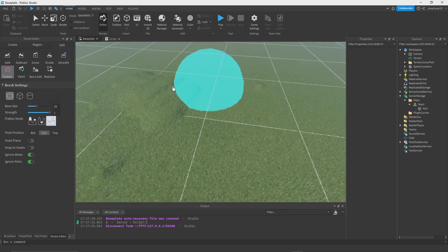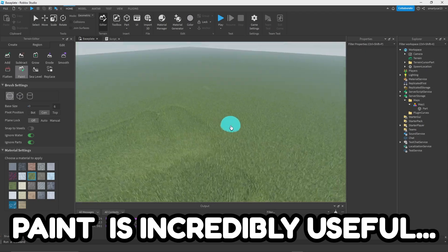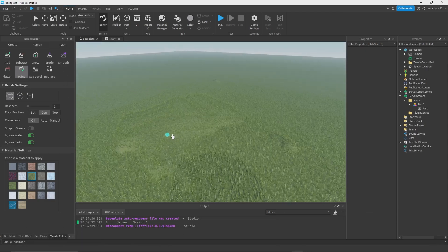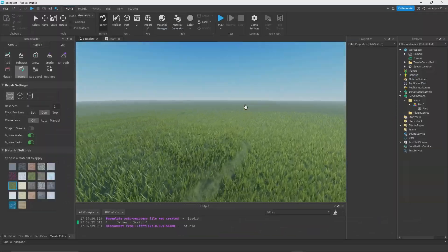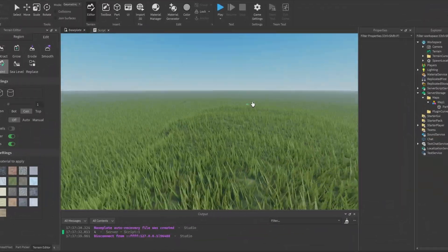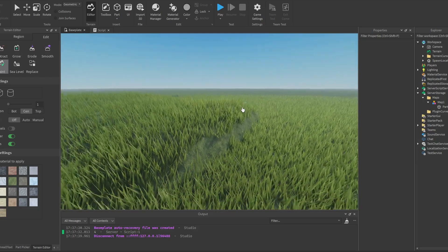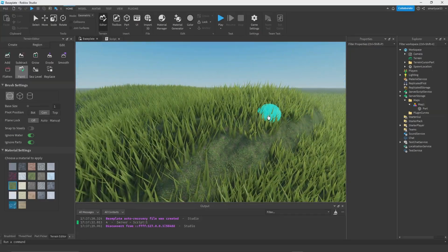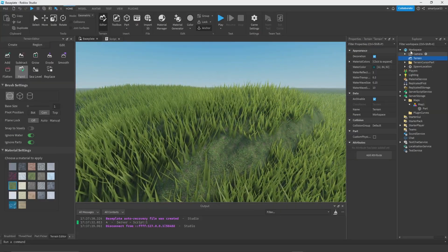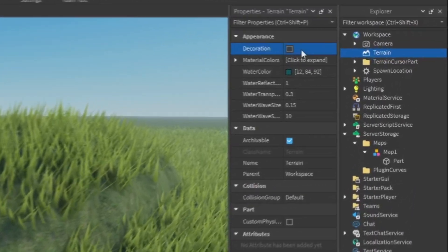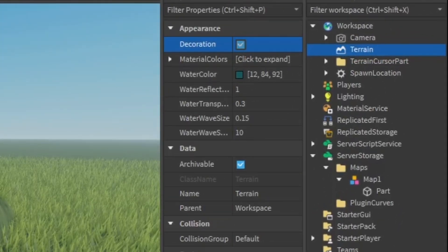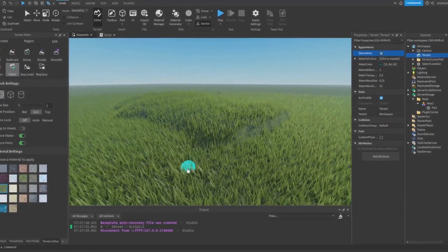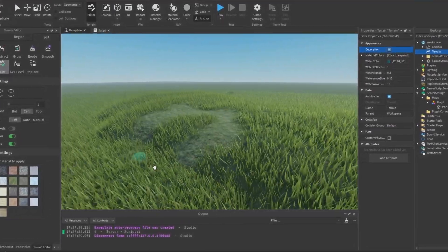Next up, Paint. Paint is incredibly useful. Let's go ahead and grab the material called leafy grass. As you can see, by default you should have terrain decoration on, which is these grass blades. If you don't have this on, you can click the terrain in workspace and check off decoration and make sure that's enabled.